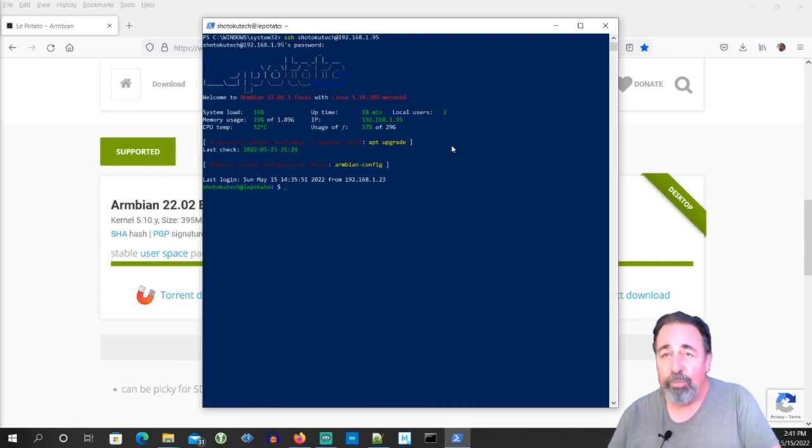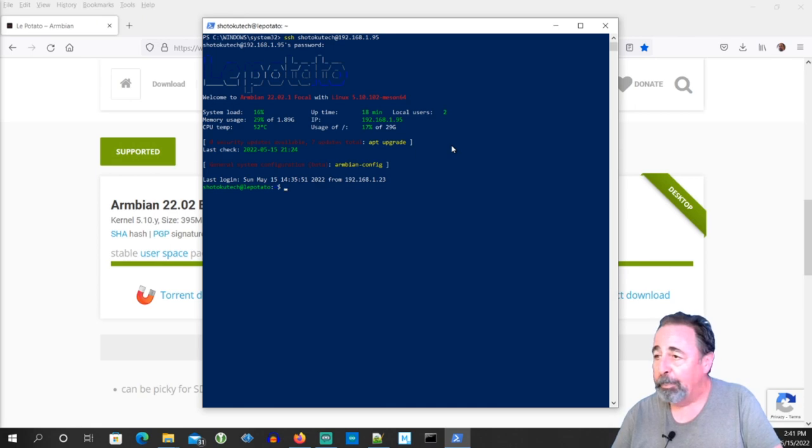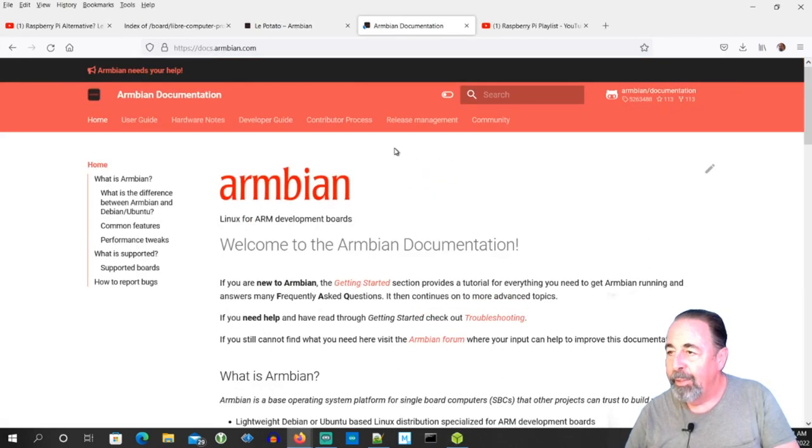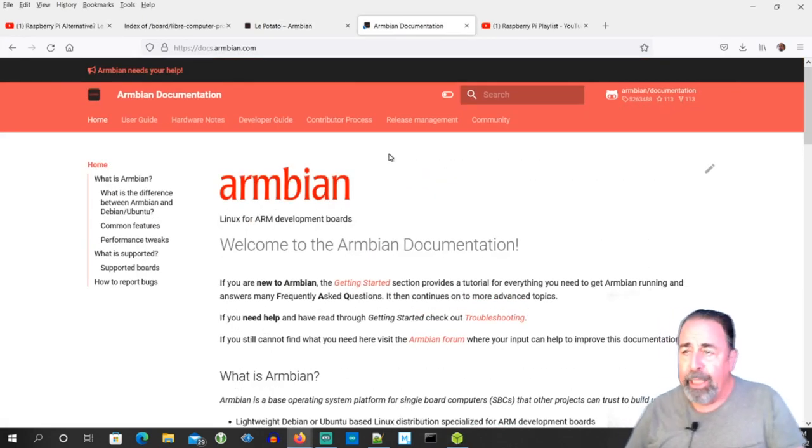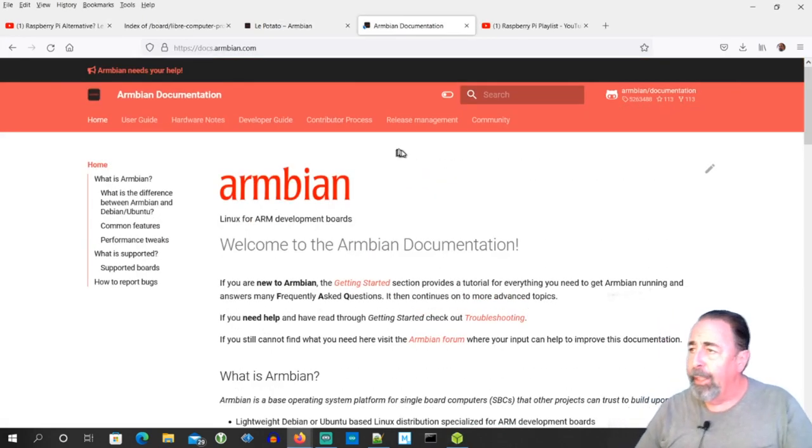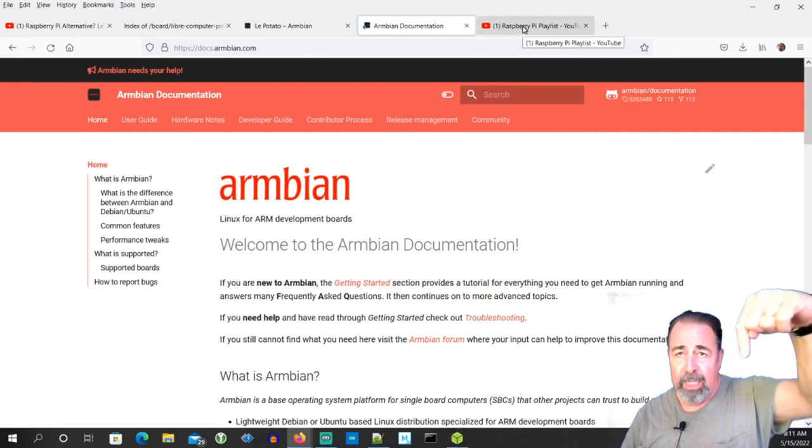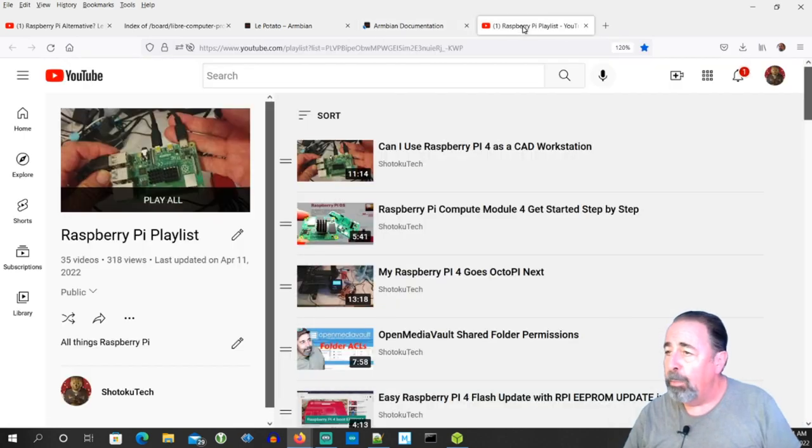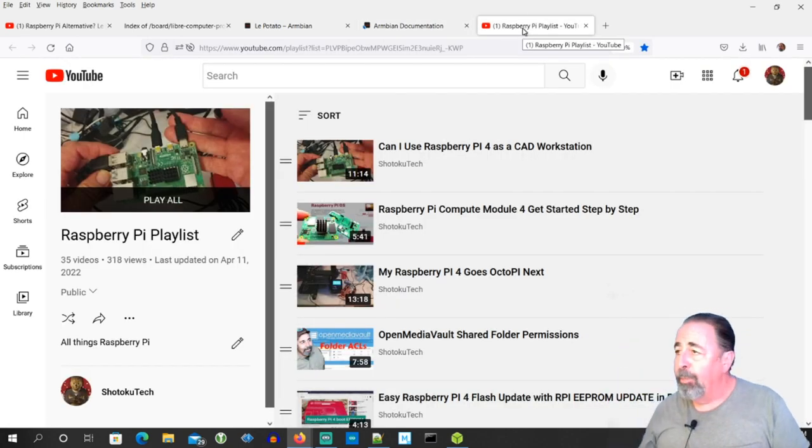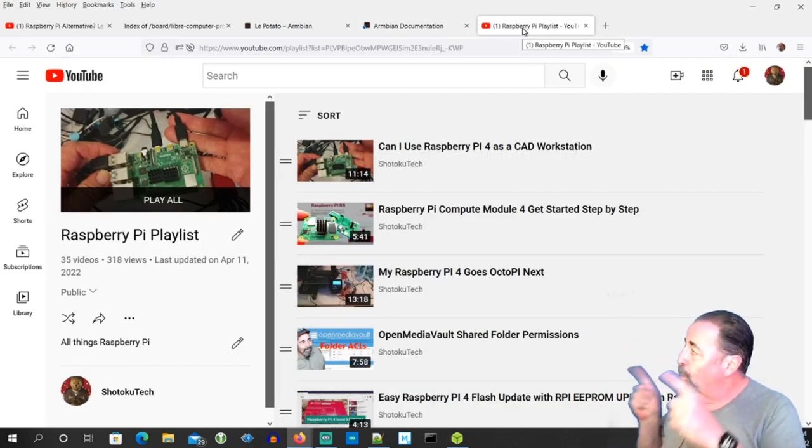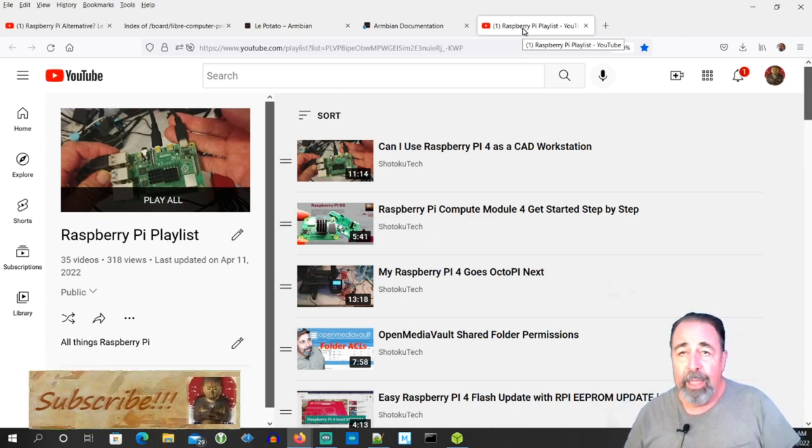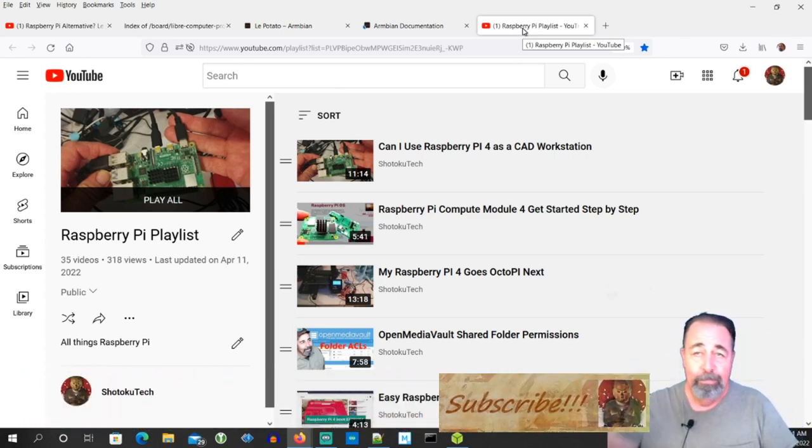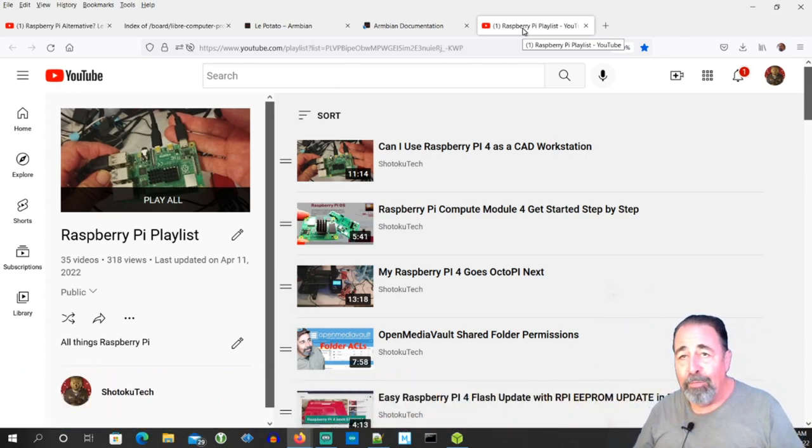This sort of restores my faith in the Armbian version, so maybe you'll want to check it out again. Well, that was pretty fun checking out Armbian. I hope you got something out of this. Leave a comment down below, give this video a like. And before you go on to watch more of my Raspberry Pi playlist, please click on subscribe. Thank you very much.